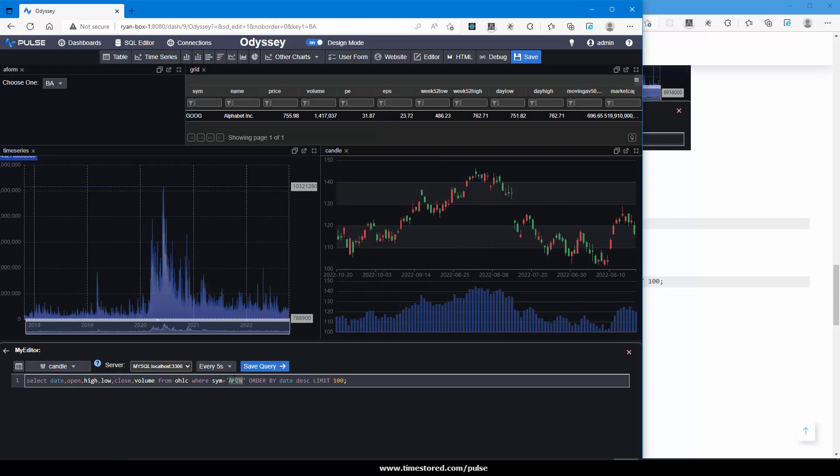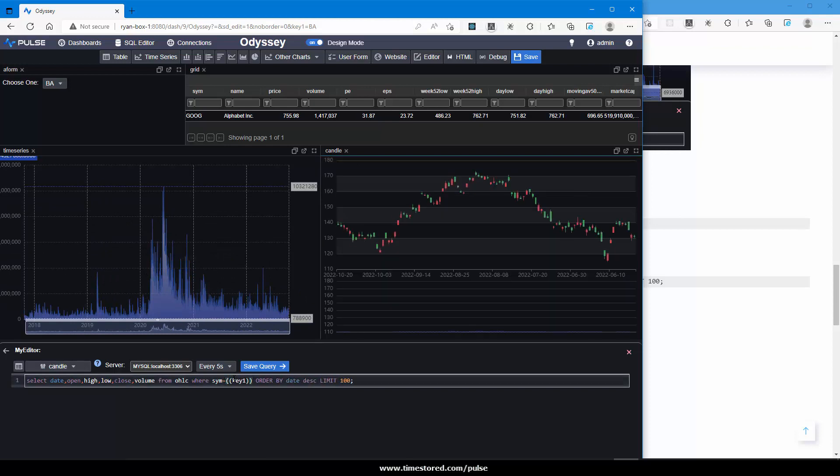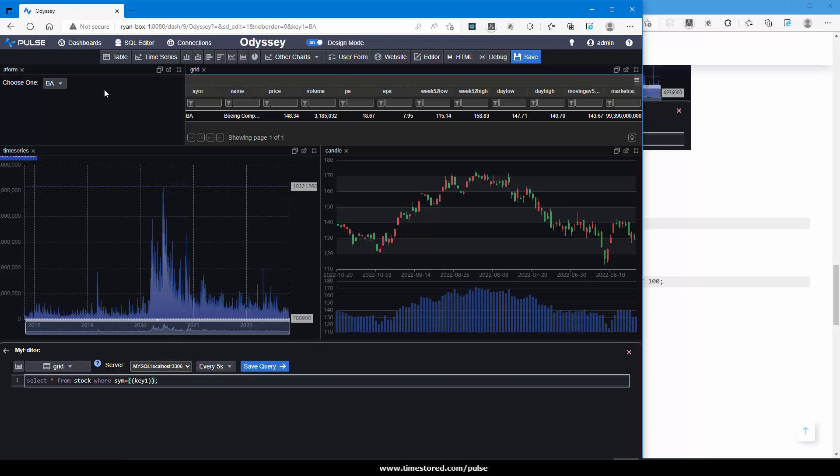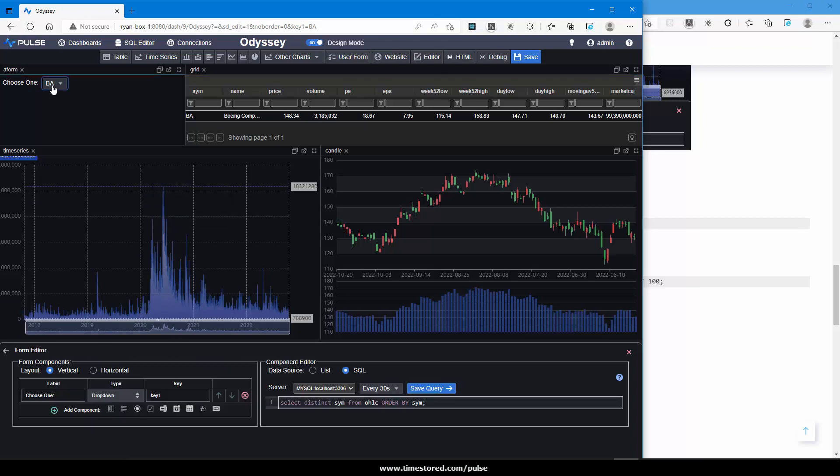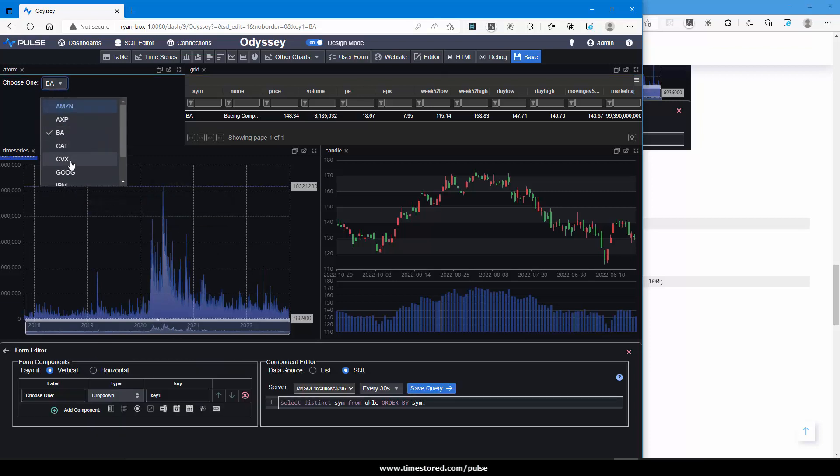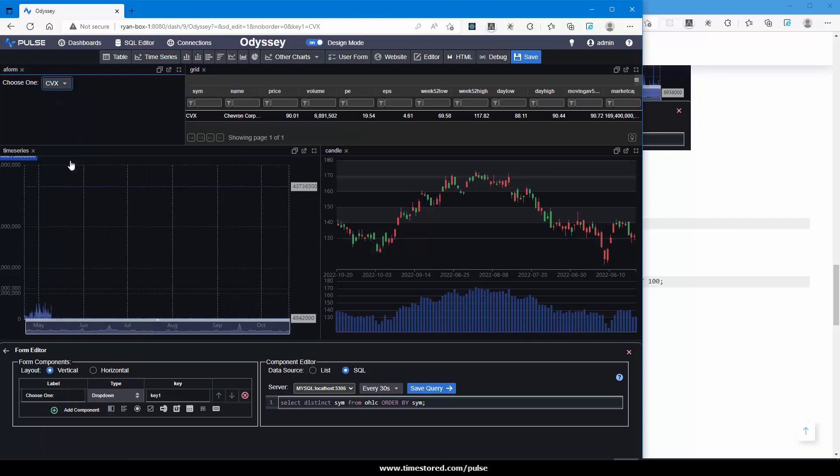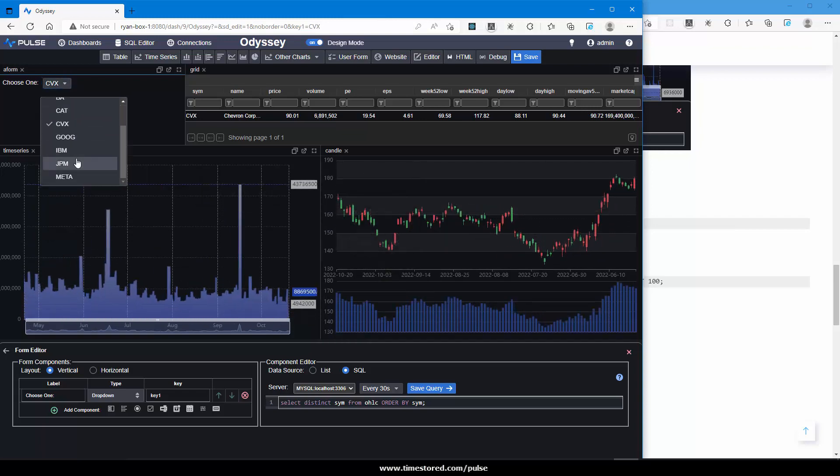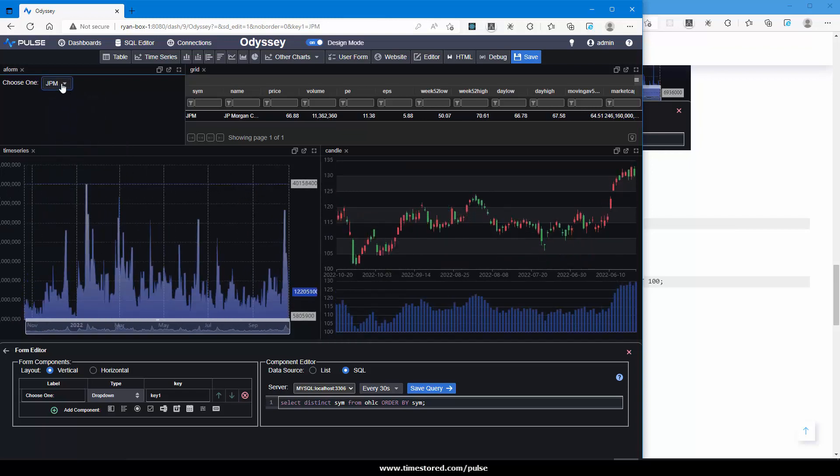I'll do it for the candlestick. Again, double parenthesis. And lastly for the table. Now, when I select one of the stocks, the rest of the charts and tables get updated by using that variable.